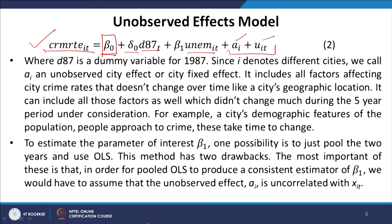To estimate the parameter of interest β₁, one possibility is to just pool the two years and use OLS — we call it pooled OLS. This method has two drawbacks. The most important is that for pooled OLS to produce a consistent estimator of β₁, we would have to assume that the unobserved effect a_i is uncorrelated with x_it. Here x_it is unemployment and a_i is the unobserved effect. This assumption need not always be the case.